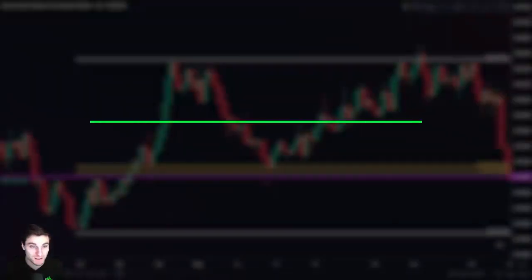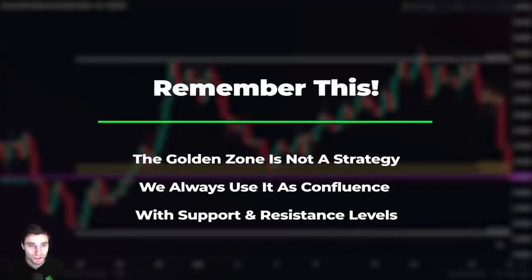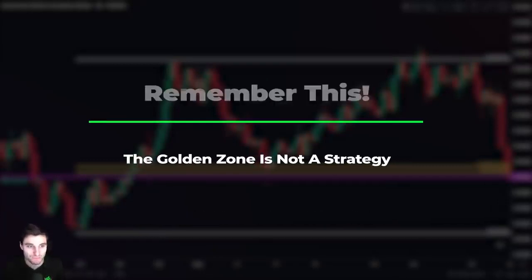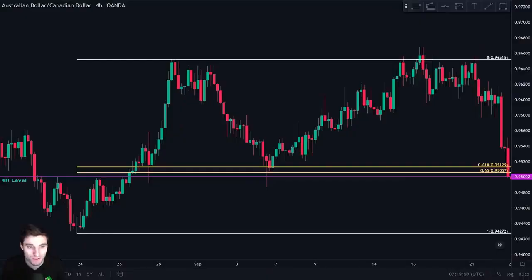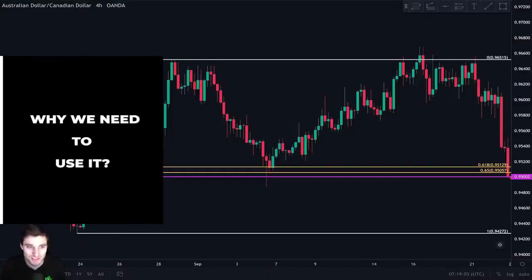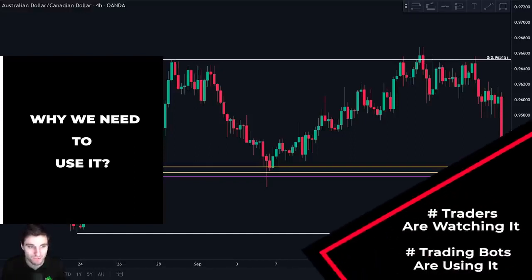Now, remember this. The CC zone is not a strategy by itself, meaning that we never take a trade by only using it alone. We always look for confluence with support and resistance levels and track the price action at these levels. You might be wondering, why do we even need to use the CC zone? We need to use it because most traders have their eye at this level. Moreover, most trading is done by bots and algorithms and they are programmed to take this level into consideration when making trading decisions.